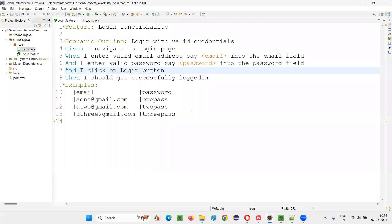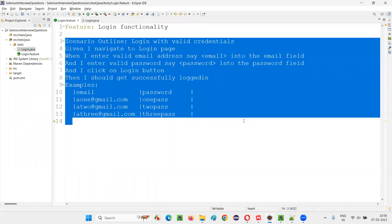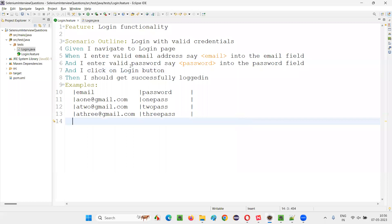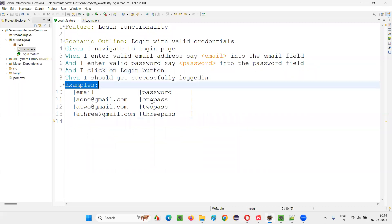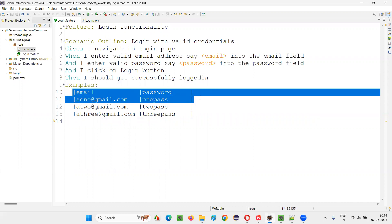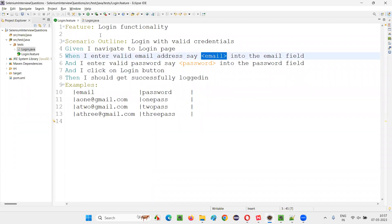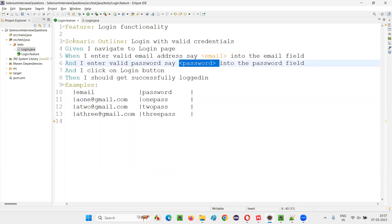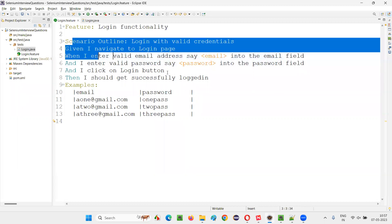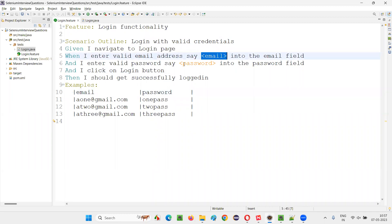Here in Eclipse IDE, we have one scenario which is already written as part of the answer to a previous interview question, where you can see we have used the examples keyword. Under the examples keyword, we have email and password. Just assume that only one set of data is there. What will happen? This data will go into the particular parameter of this scenario step, and the data under the password will go to the password parameter. Here, we have parameterized this scenario using the less-than and greater-than symbols with the matching names — email matches email, password matches password.